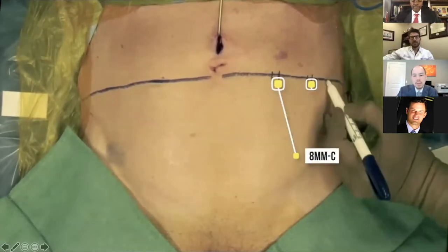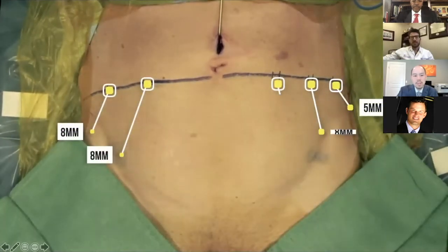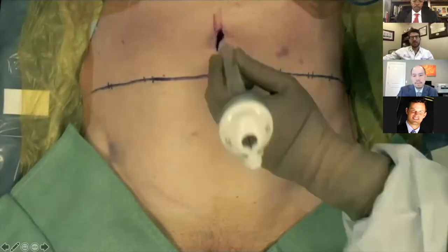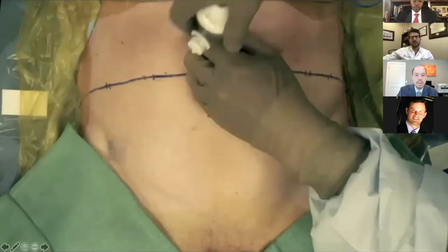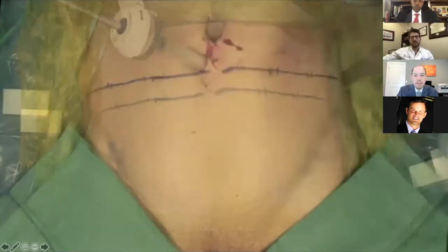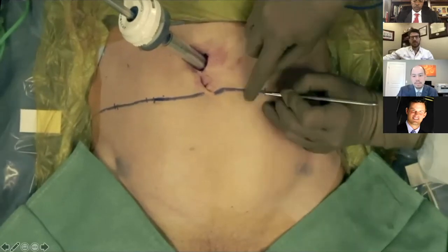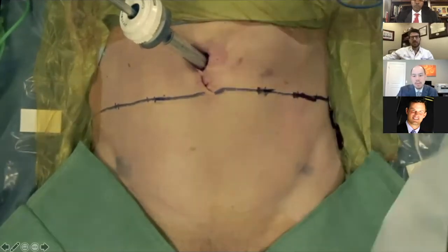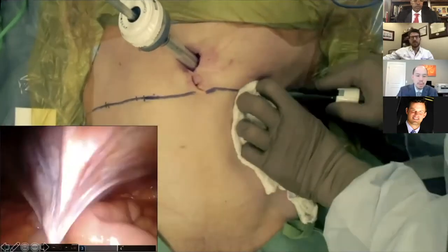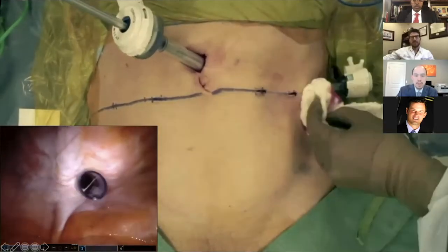We draw a straight line underneath the umbilicus. We have two 8 millimeter ports on the left-hand side with a 5 millimeter port laterally for assisting, and then two 8 millimeter ports will be placed on the right-hand side. Once insufflated, we place the 12 millimeter air seal port, then the camera, and the rest of the ports are placed under direct vision.